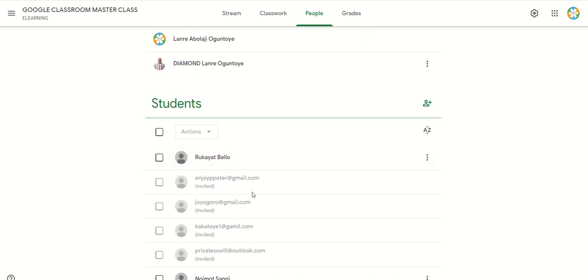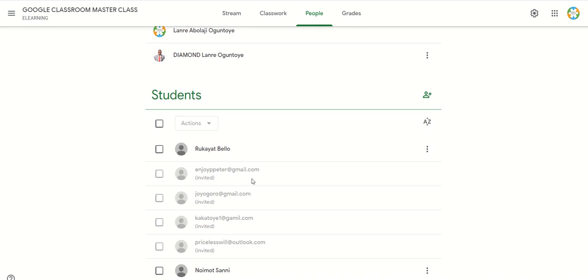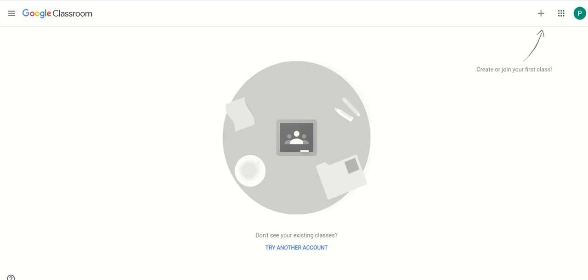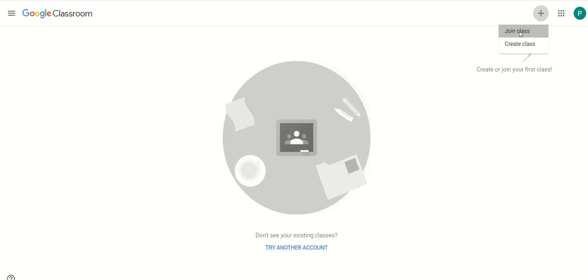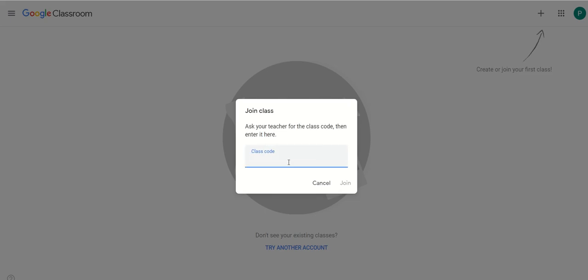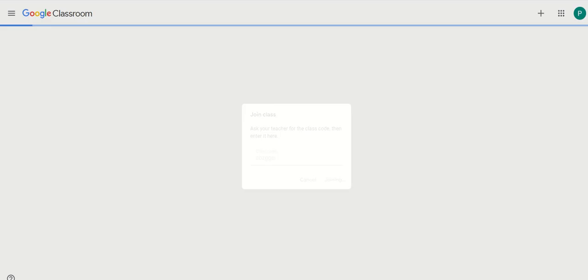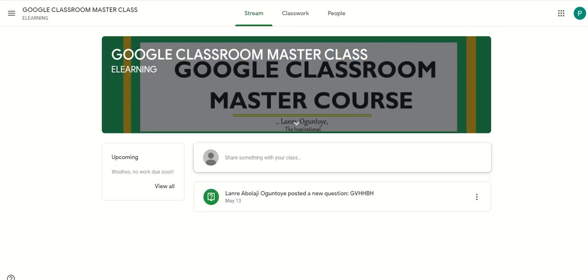Now let's see another student — Enjoy Peter has not accepted or used the code yet. So let's prompt Enjoy Peter. Mr. P goes to the plus button, clicks join class, types in the Google Classroom code, and clicks join. We await Mr. P to join the Google Classroom. Mr. P has also joined the class.